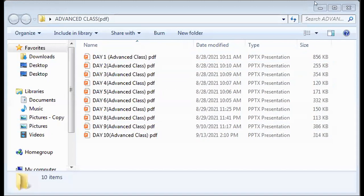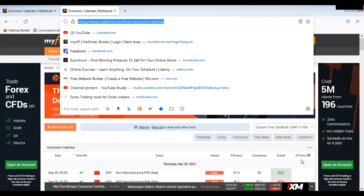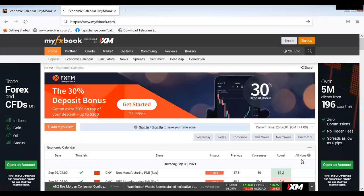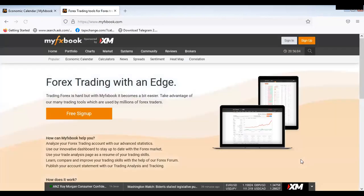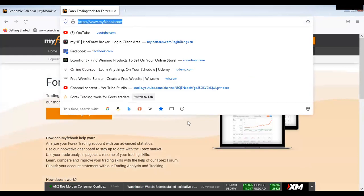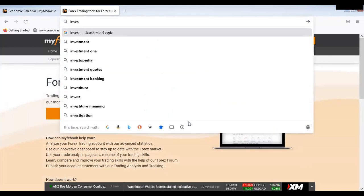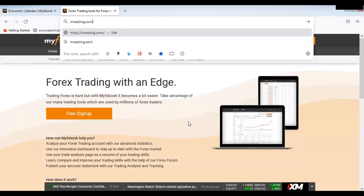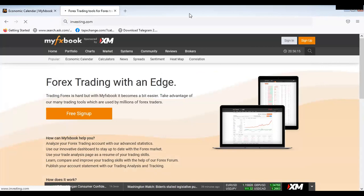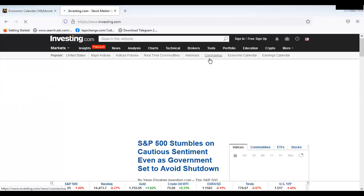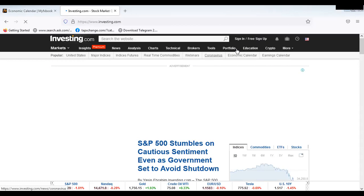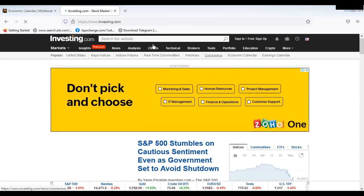That is that about NFP news. Now let me quickly go to investing.com. Investing.com is a trading site you can use to predict the number of pips launched in the market, and to read the charts — whether you should enter the market as a buy or a sell. On investing.com you have insights, news, analysis, charts, technicals, brokers, tools, and portfolios.